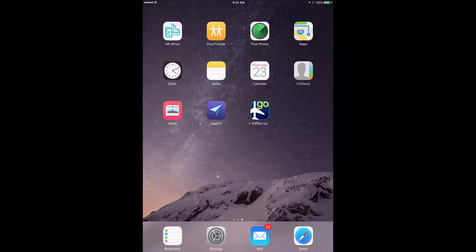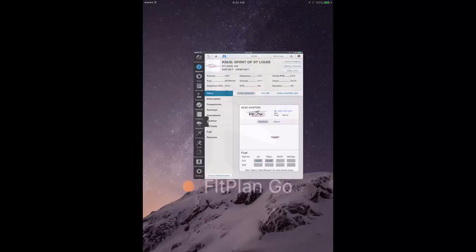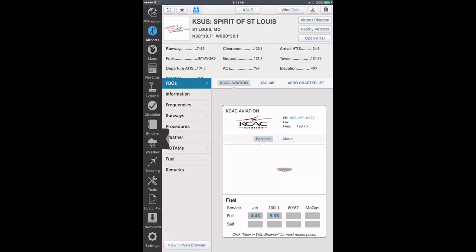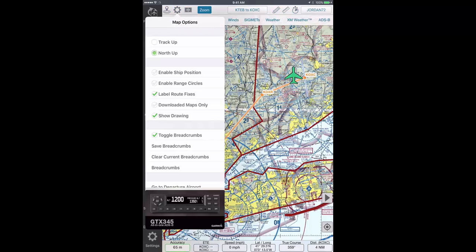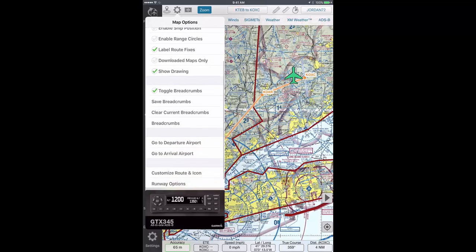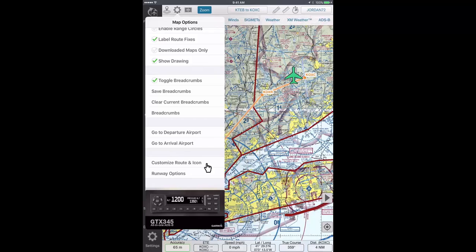To begin, open Flight Plan Go. To customize your route color and ship icon, tap on the maps icon from the dashboard. Be sure to be logged into your account and tap the map options icon in the top left corner of the header. A drop-down box will appear with various map options where you can scroll to the bottom and tap the customize route and icon tab.